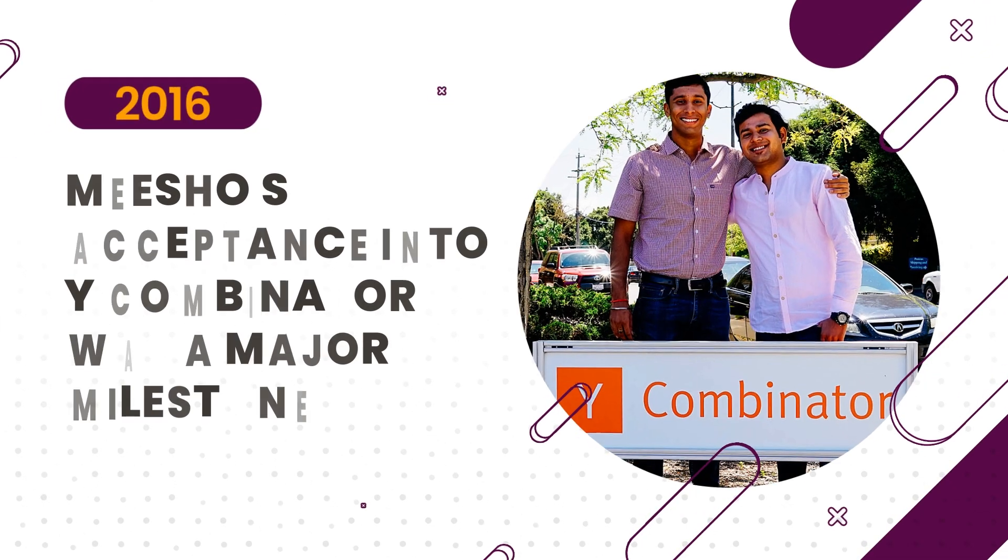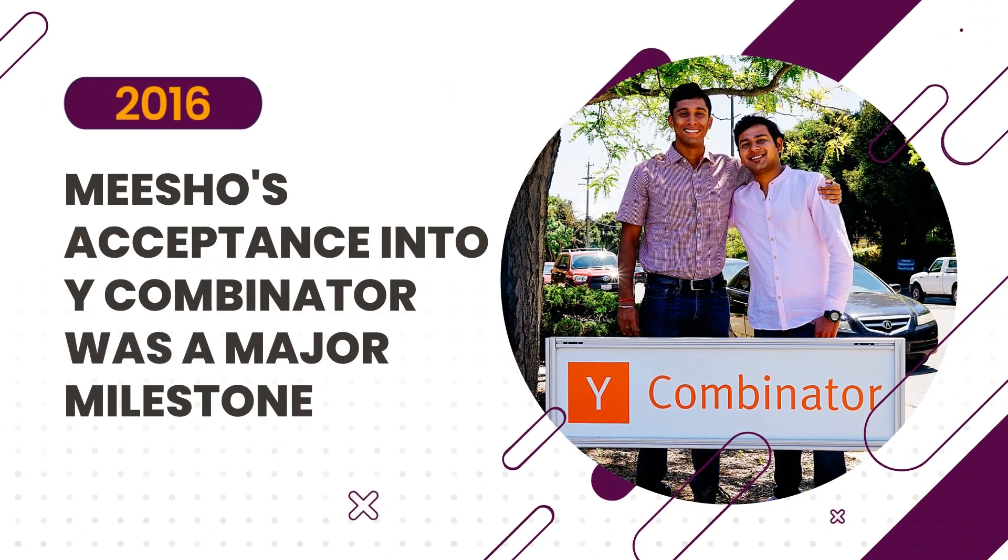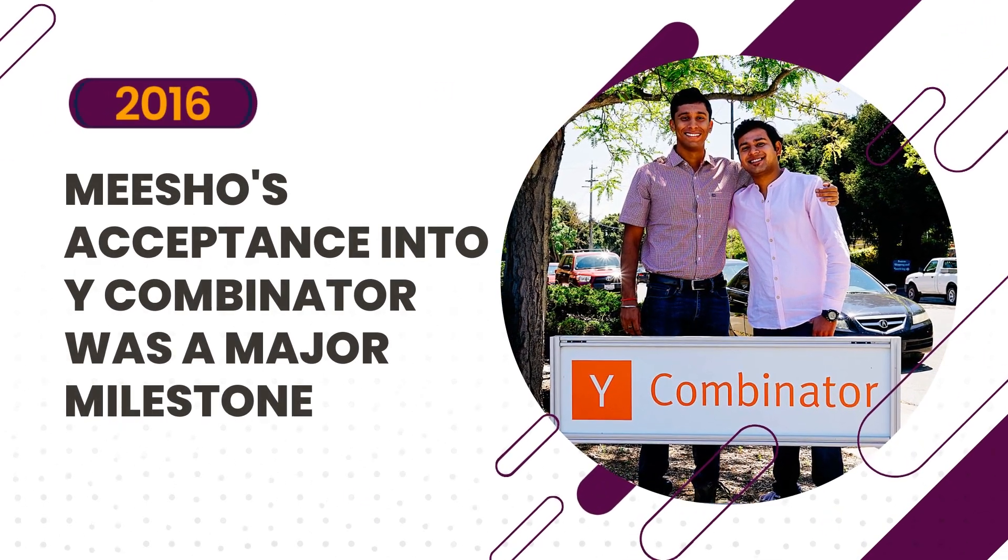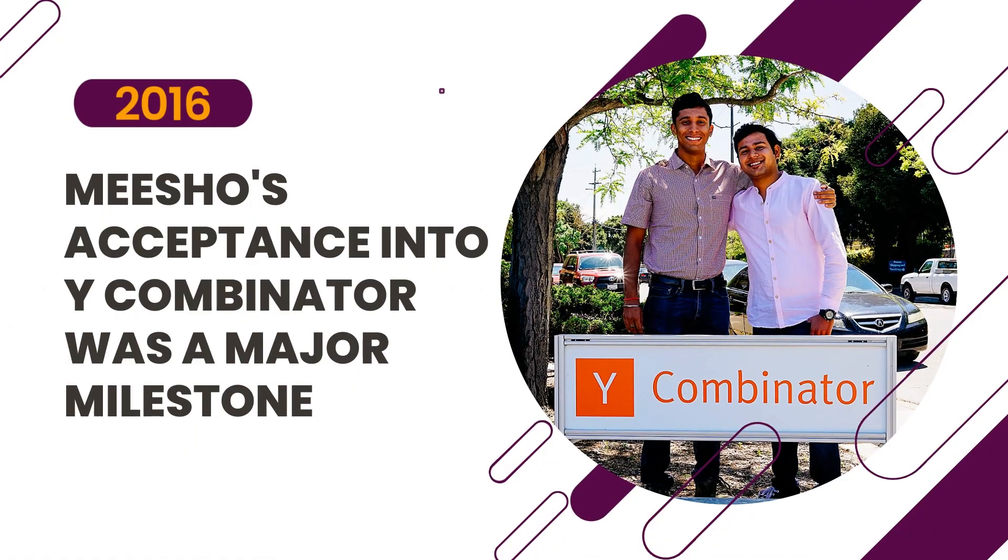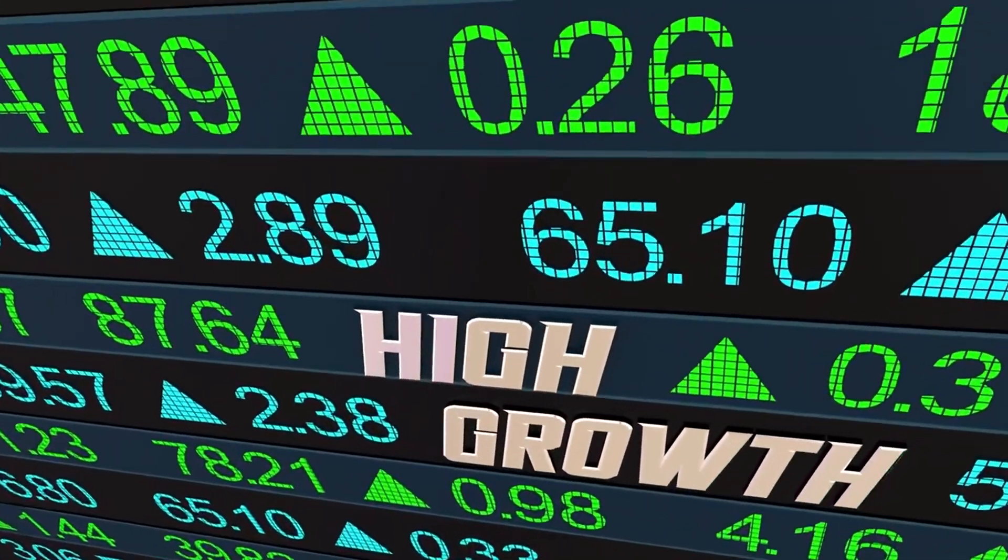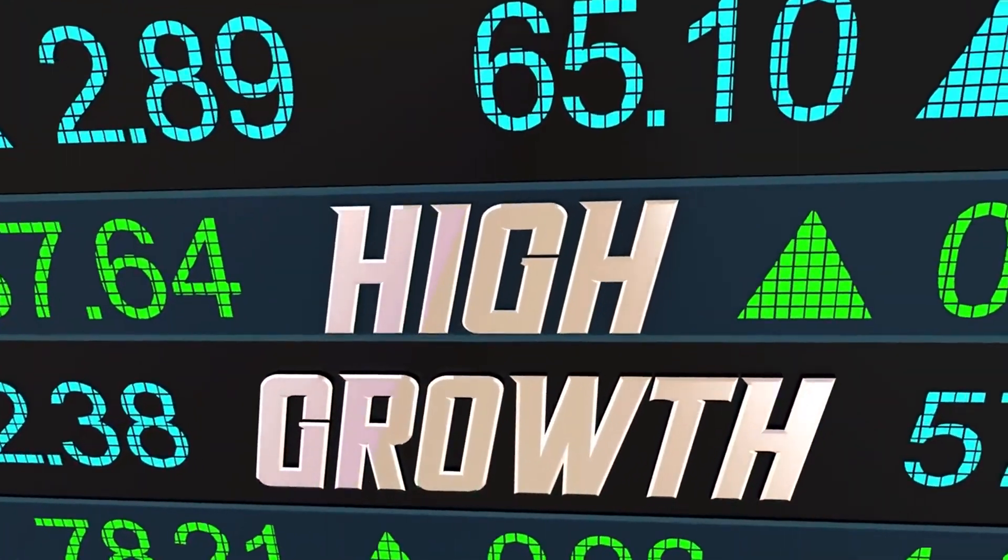In 2016, Meesho's acceptance into Y Combinator was a major milestone, propelling the startup into high-stakes growth.